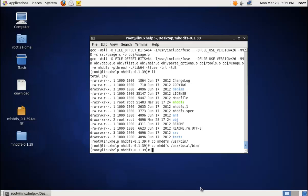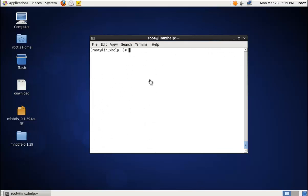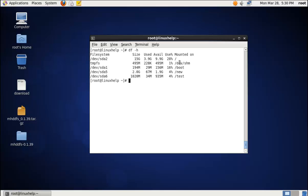Now I am going to list all the mounted partitions. The command is: df -nh. I am going to combine the mount points /new, /, and /test into a virtual storage. First, we need to create the mount point for the virtual storage.